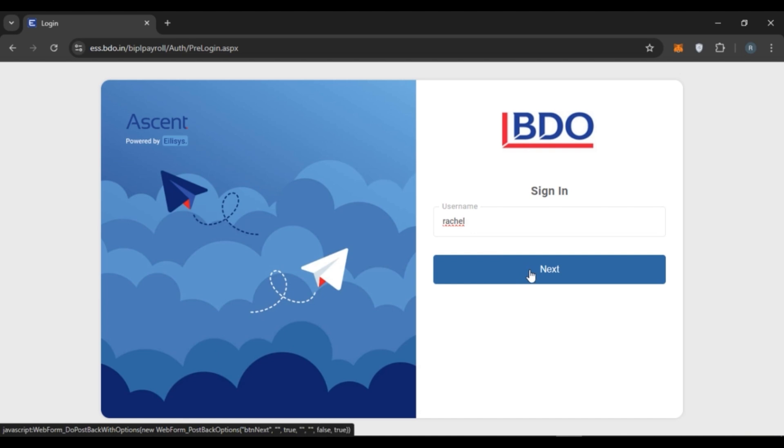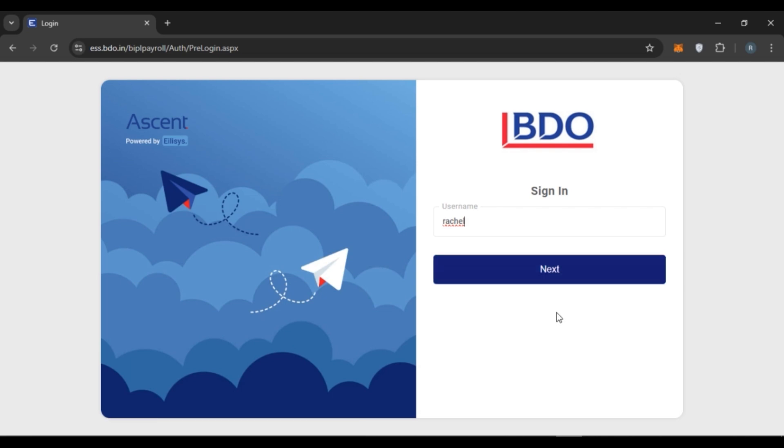After that, you'll be asked to enter your password. Enter your password. Make sure to enter the correct password. If you have forgotten your password, you can proceed to reset your password. After providing the correct password, click on the login option. And after that, you'll be logged into your account.